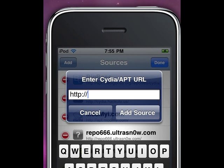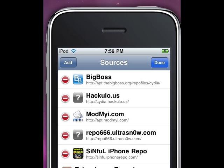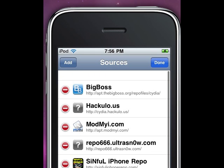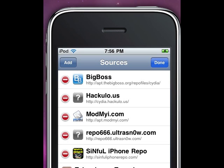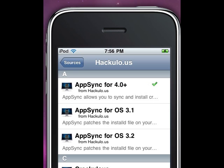This is what you're going to type in: cydia.hackulo.us. Then press Add Source. I already have it, and here it is. Click on hackulo.us — that should show up if you typed it in right. I'll put it in my description for you guys.